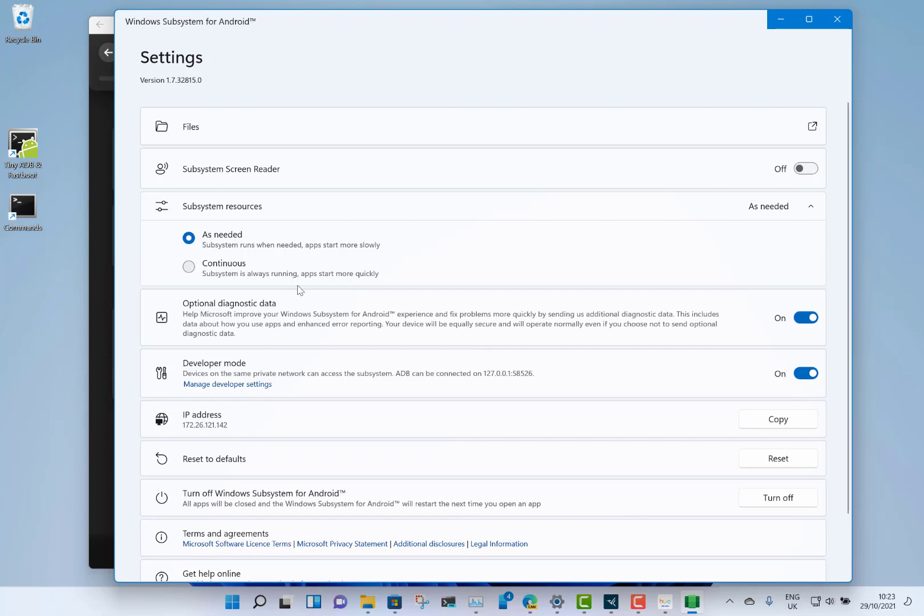There were a few hoops to go through to get this, and there's loads of different guides out there. For me, it involved first of all getting the Windows Subsystem for Android from the Microsoft Store.